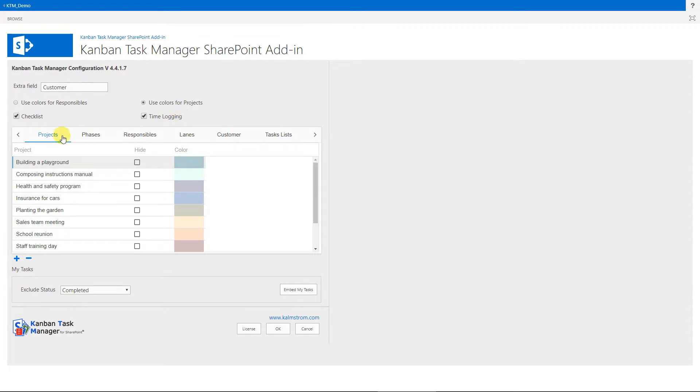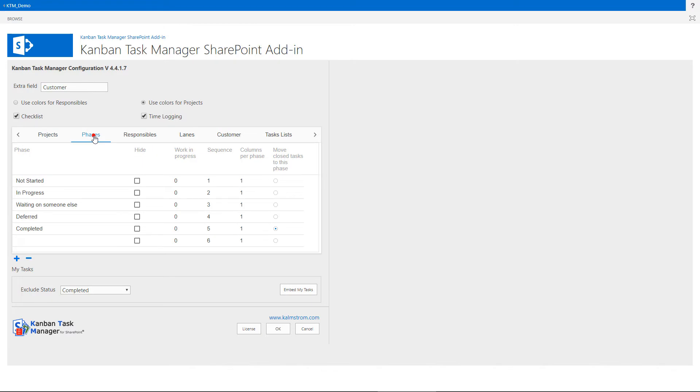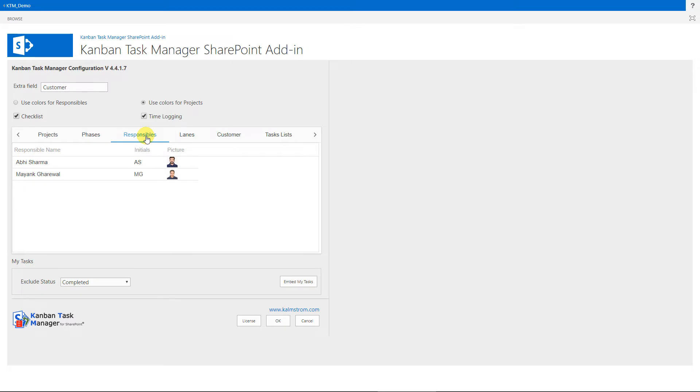Under this tab, you can fill out the projects you want to use. The SharePoint status values are by default used as phase names. And the responsible persons are automatically added here when tasks are assigned to different SharePoint users.